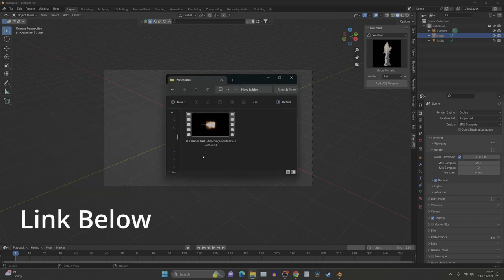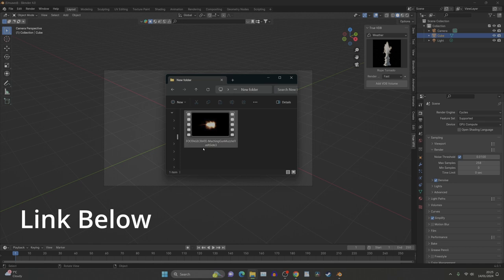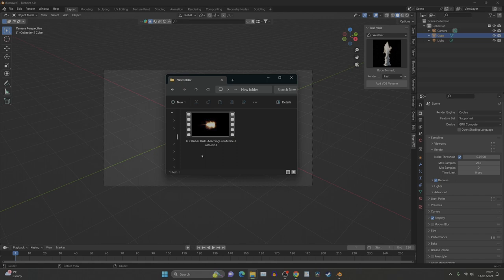I managed to find these free muzzle flash image sequences from footagecrate.com. I love this website, there's so much for free. So let's get cracking.